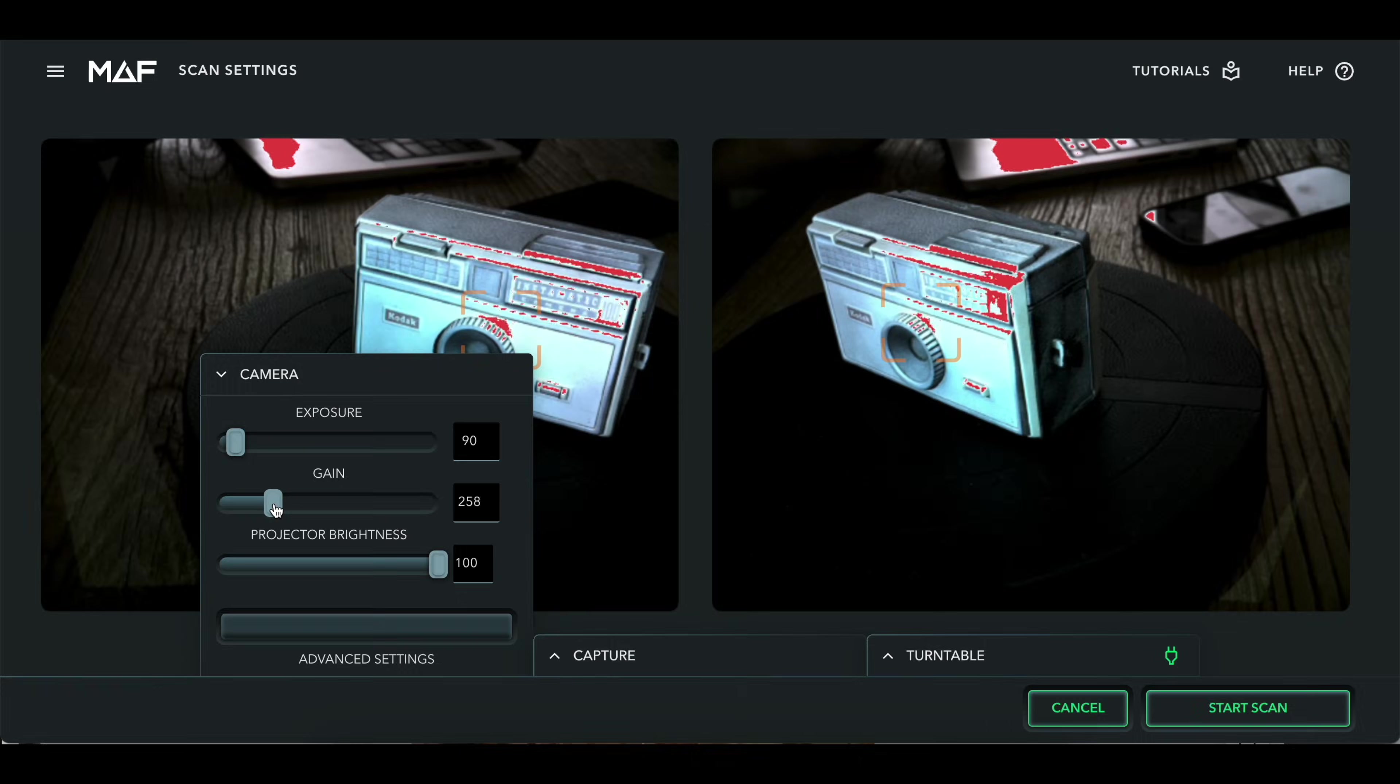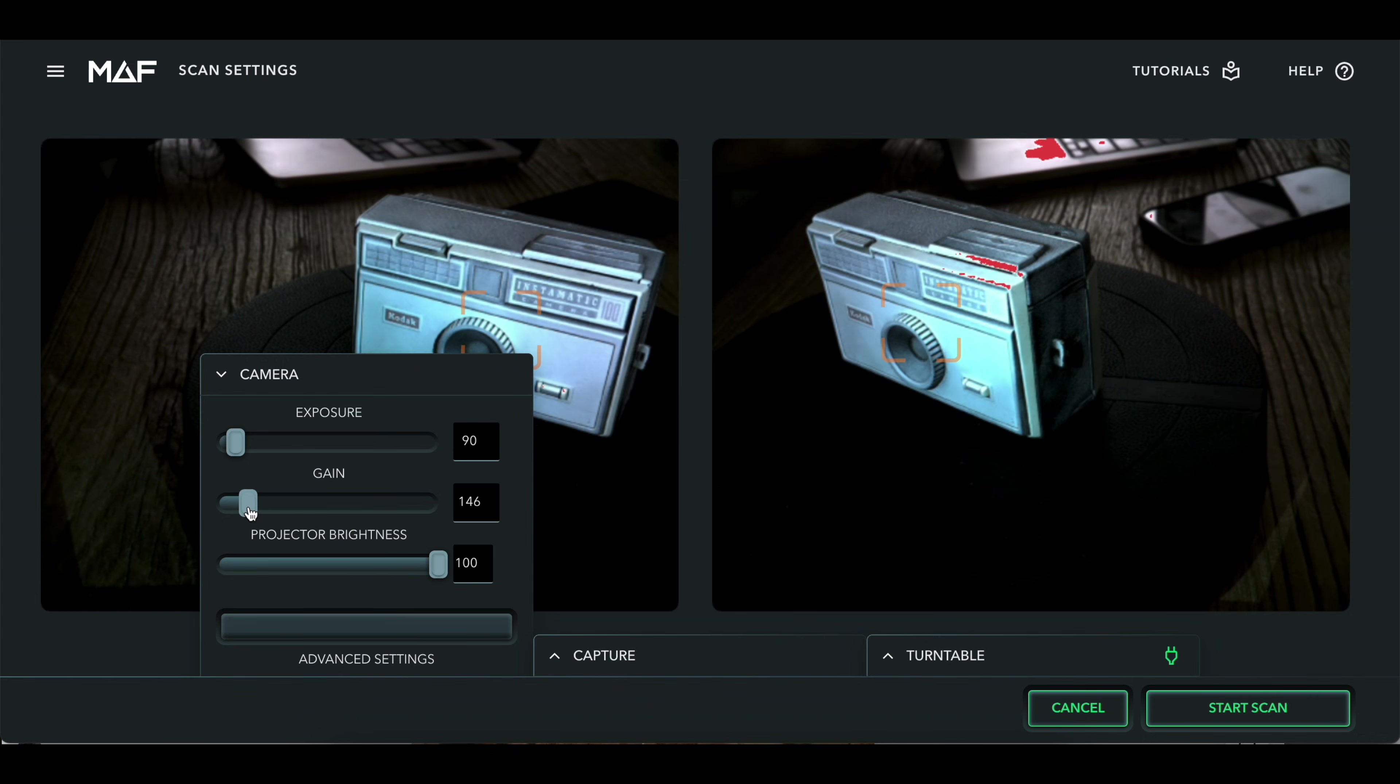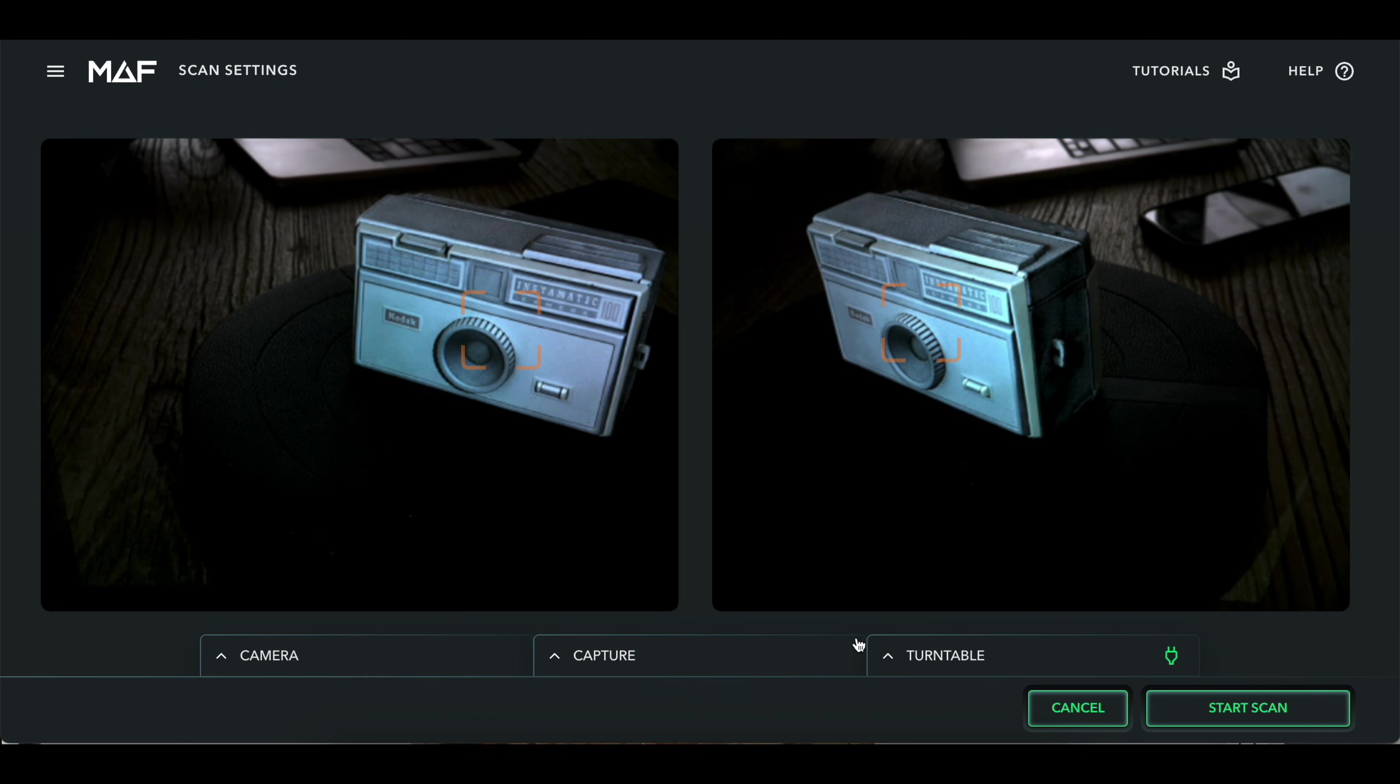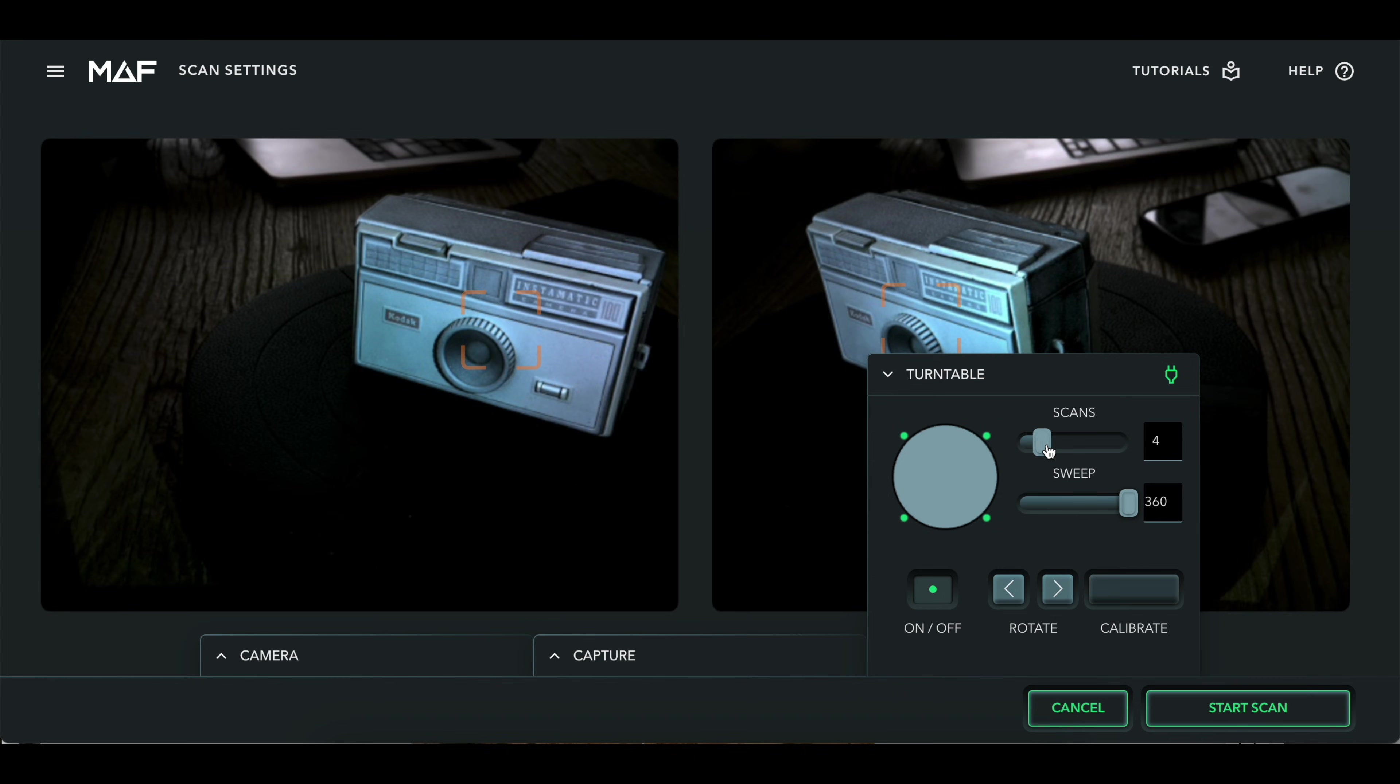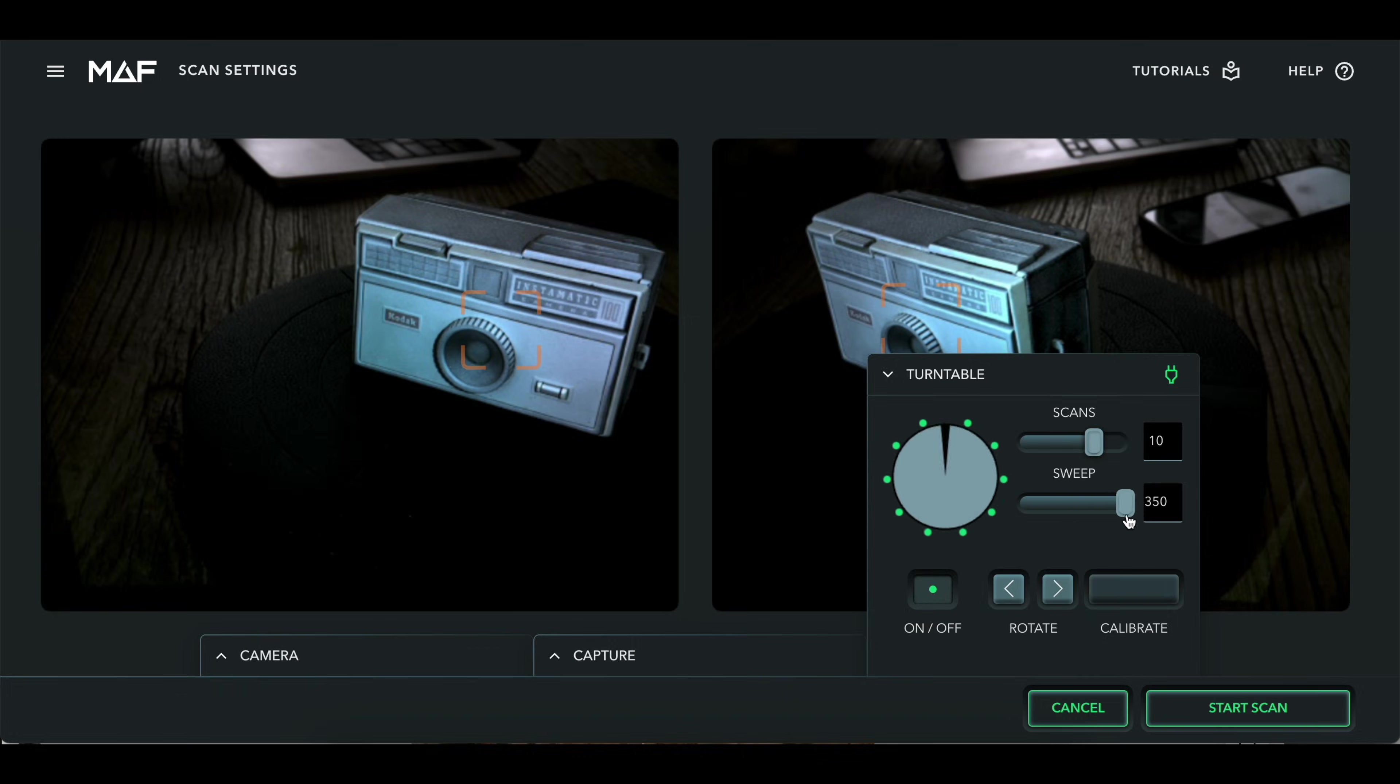Then you put your object back onto the turntable and dial in your lighting settings. You want to make sure that no part of the model is highlighted in red. That means that your cameras are overexposed and the scanner won't be able to capture the information correctly. You can also change how many different scan points you want to capture as the turntable spins, and if you want only a certain portion of the object or the full 360 degrees.